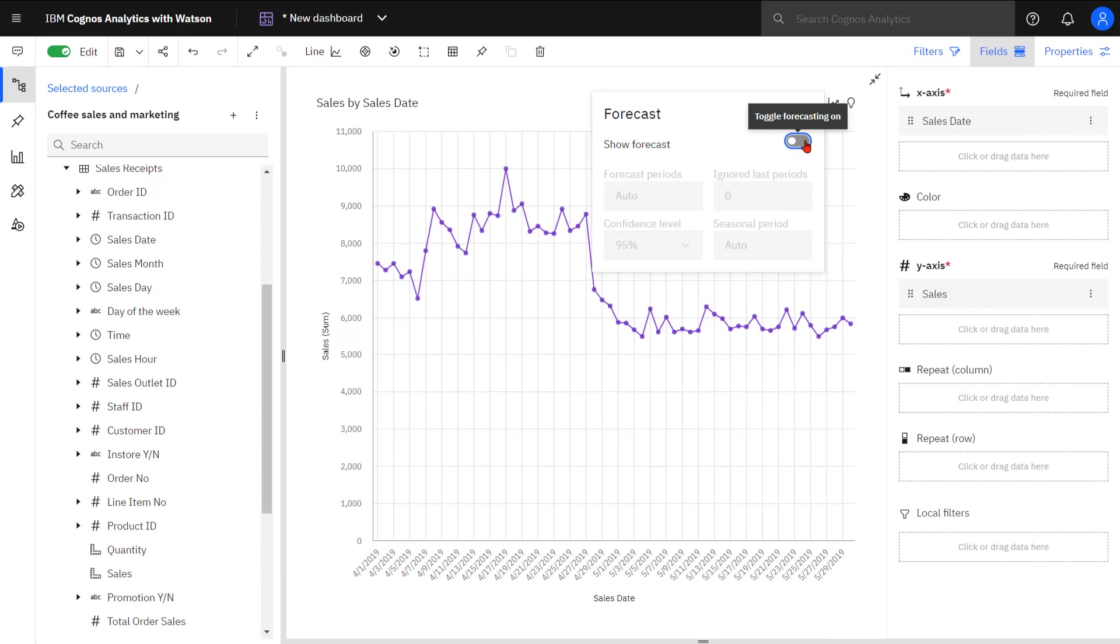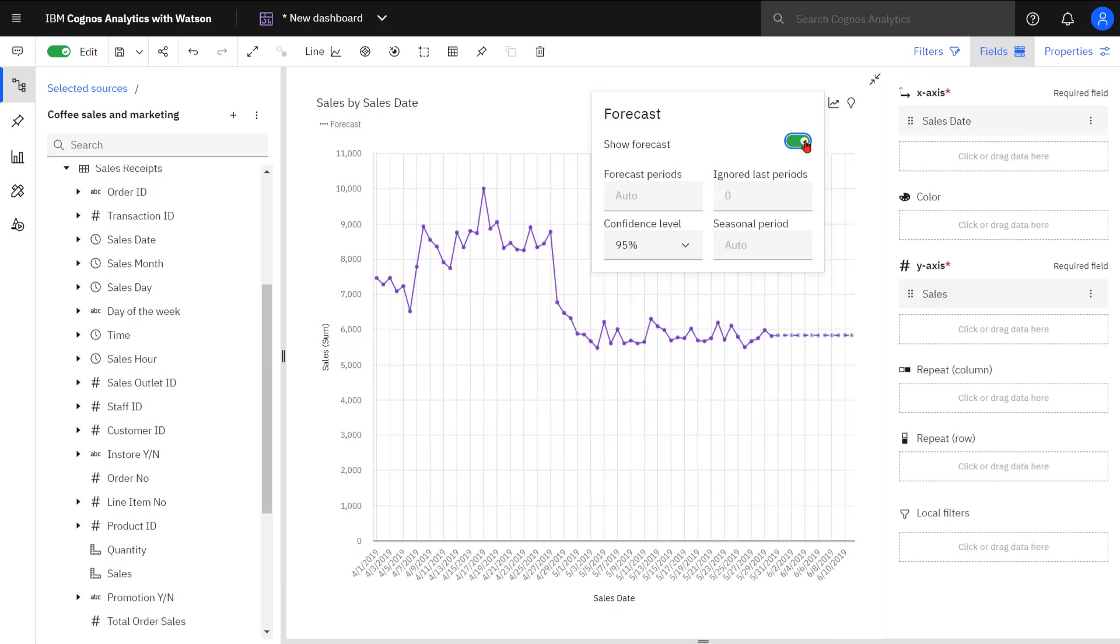I can toggle Show Forecast. There's also four options that I can make changes to if I wanted to affect the forecast model. I have the option of changing things like the number of forecast periods.